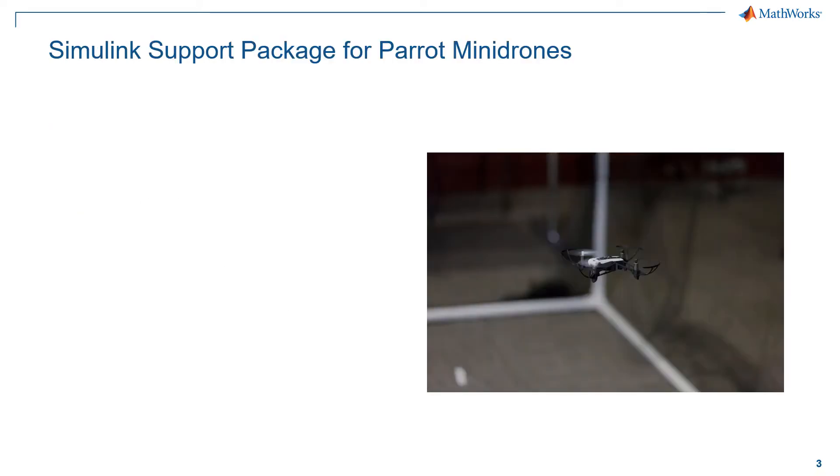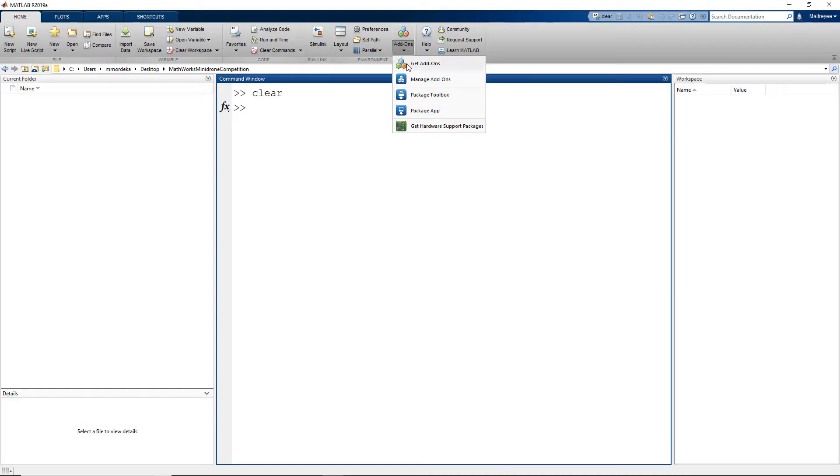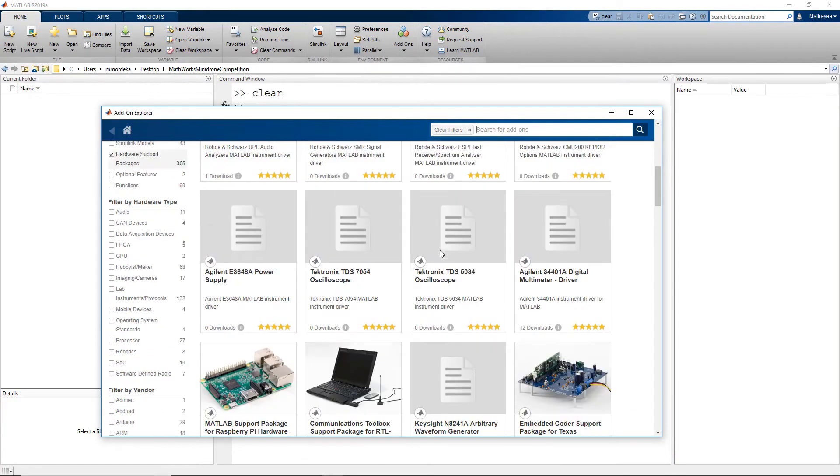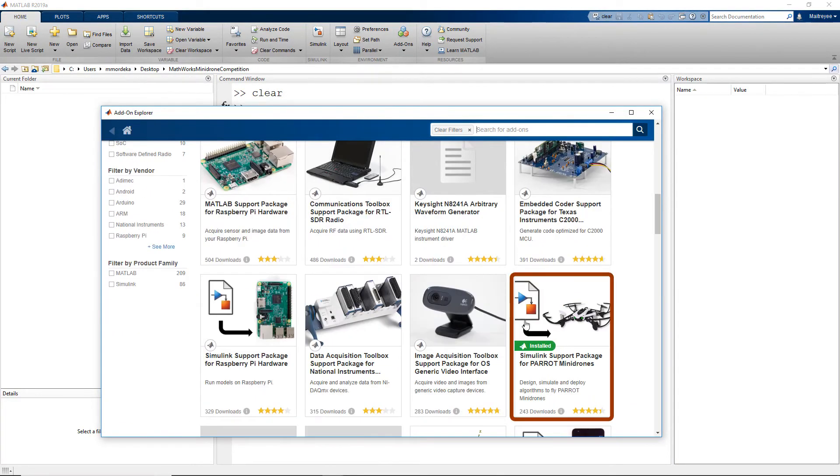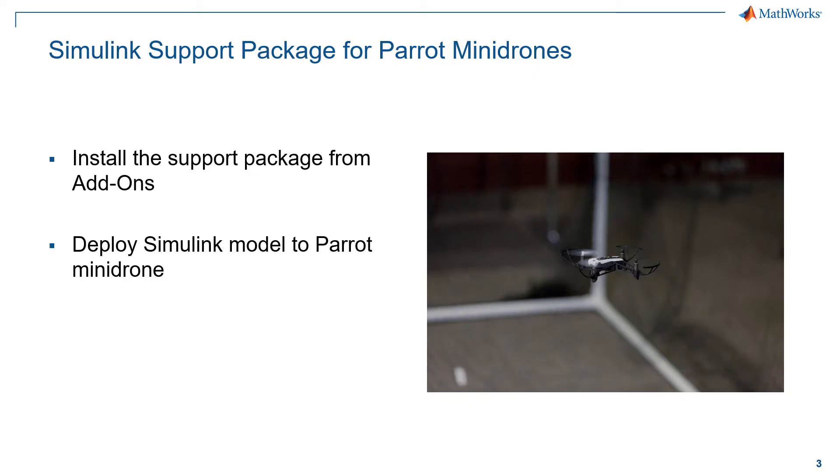Now let's move to the Simulink support package for Parrot Minidrones. Where do we find this particular support package? We can get the support package from add-ons, get hardware support packages, and Simulink support package for Parrot Minidrones. What does this hardware support package do? Using the hardware support package, we can deploy the algorithm that we have developed in Simulink directly onto the Parrot Minidrone hardware.